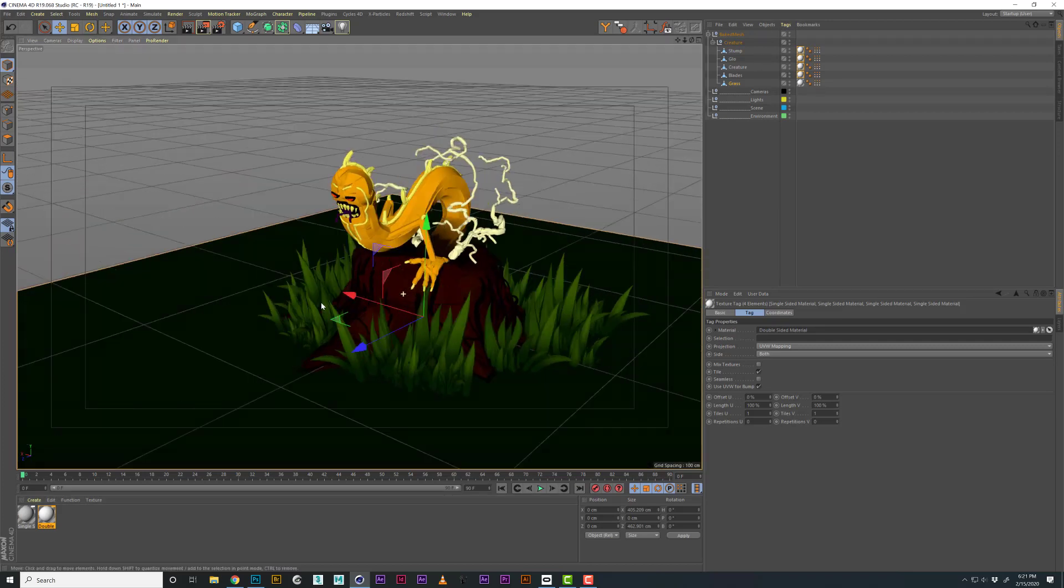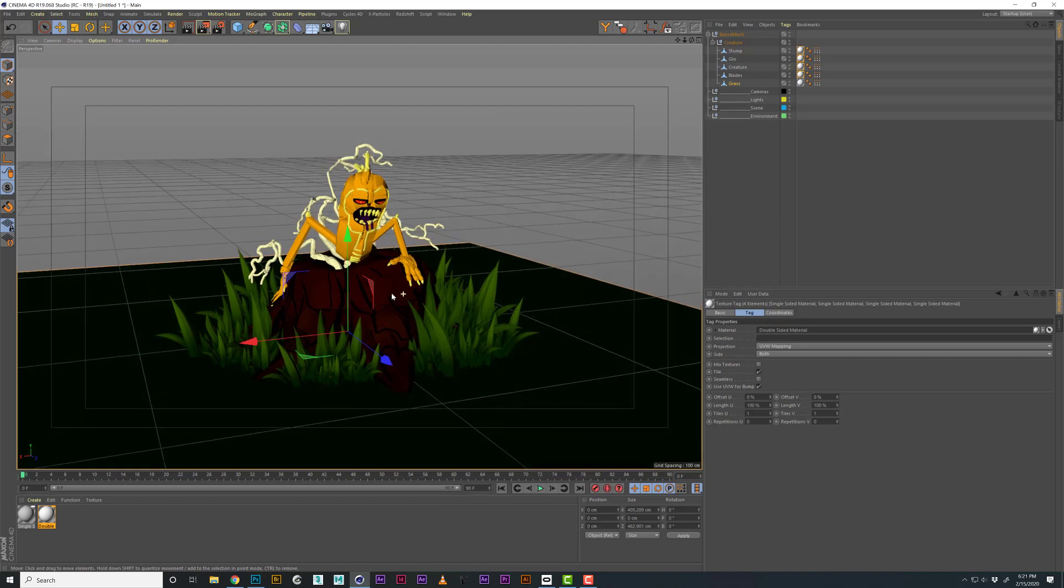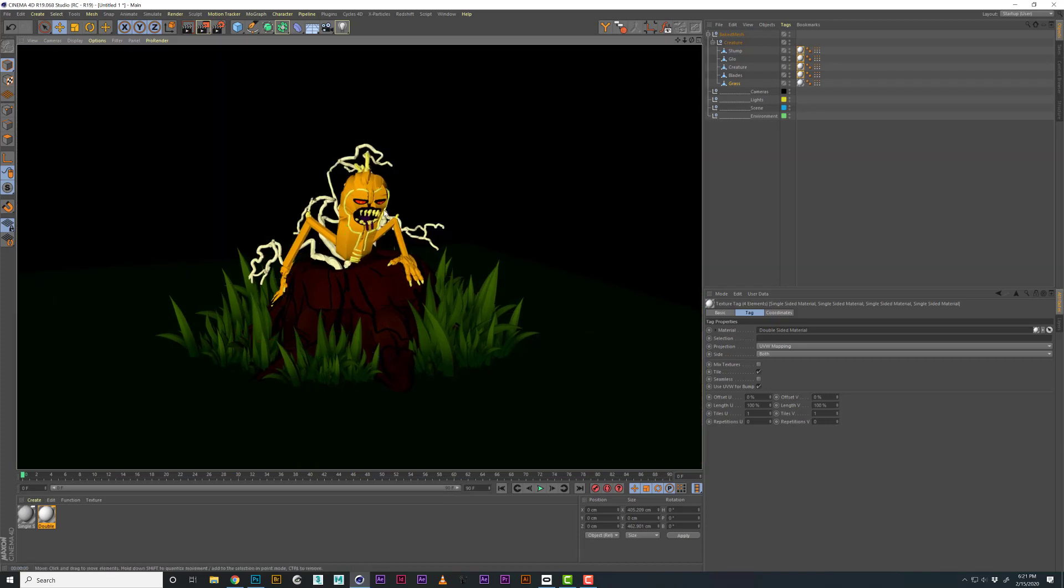And there you go. Your color information is now translating from Quill into Cinema, and if I hit render you can see all that information has come across and it looks pretty cool.